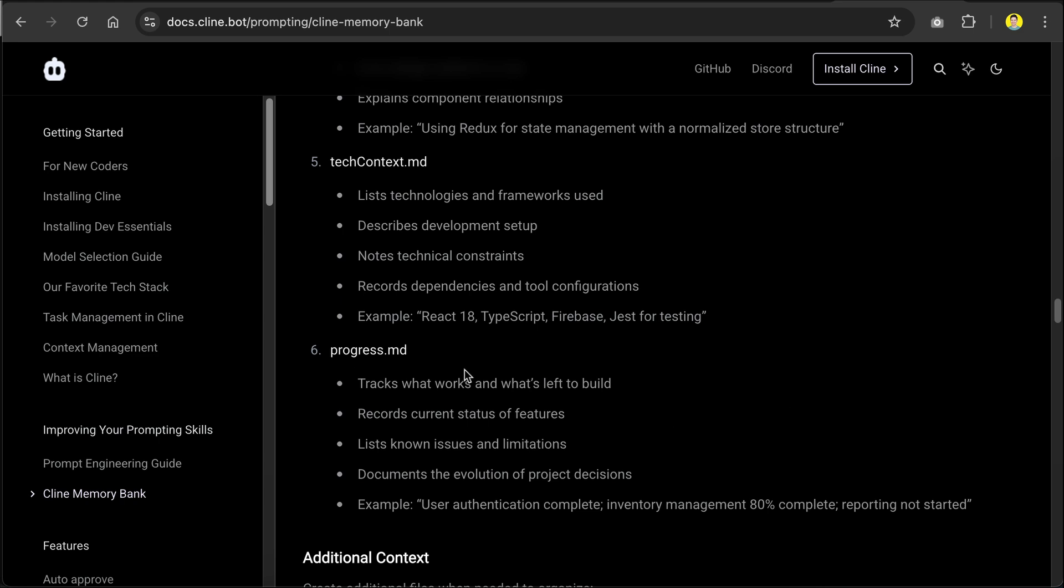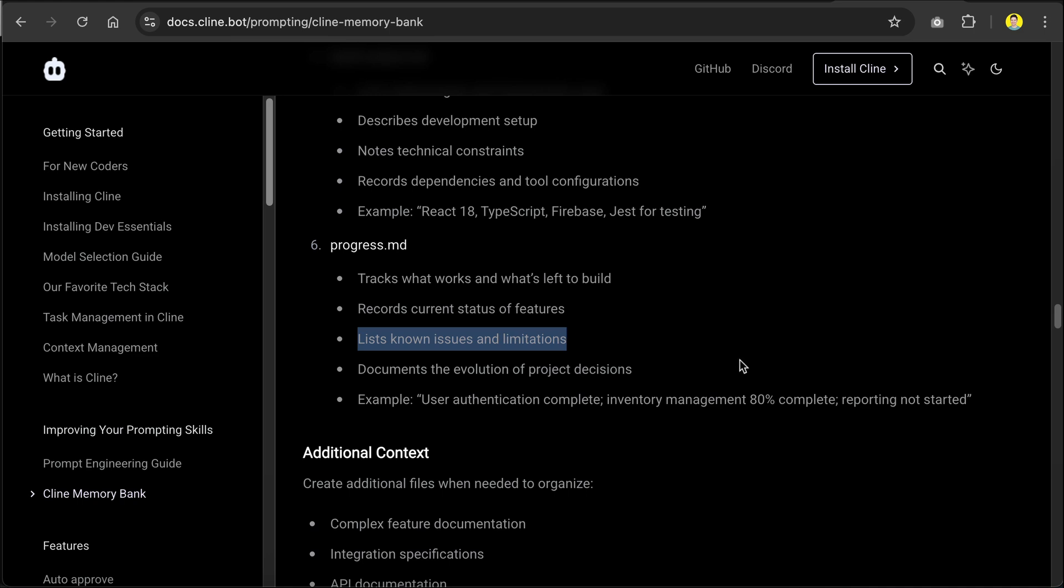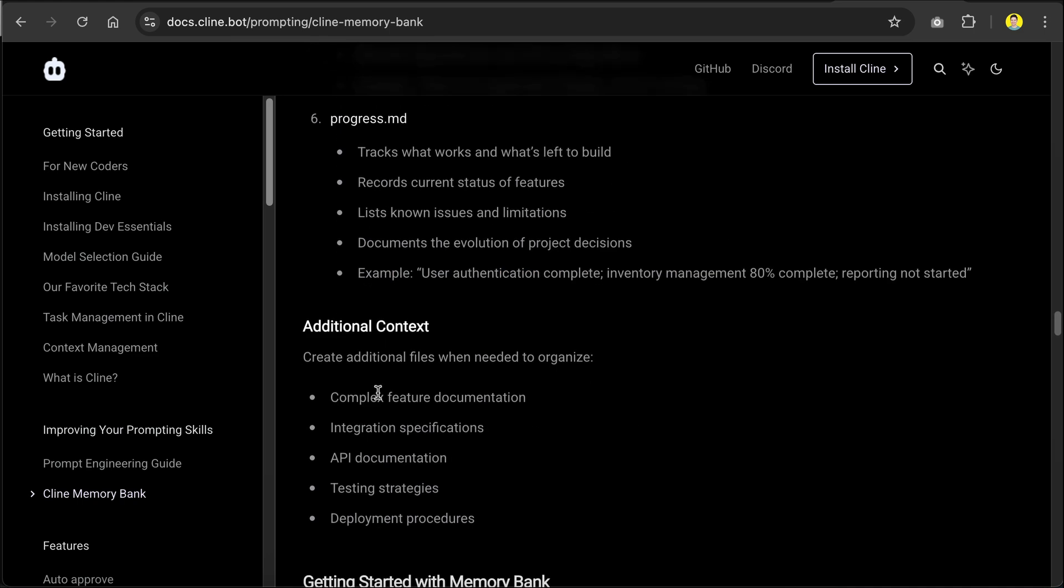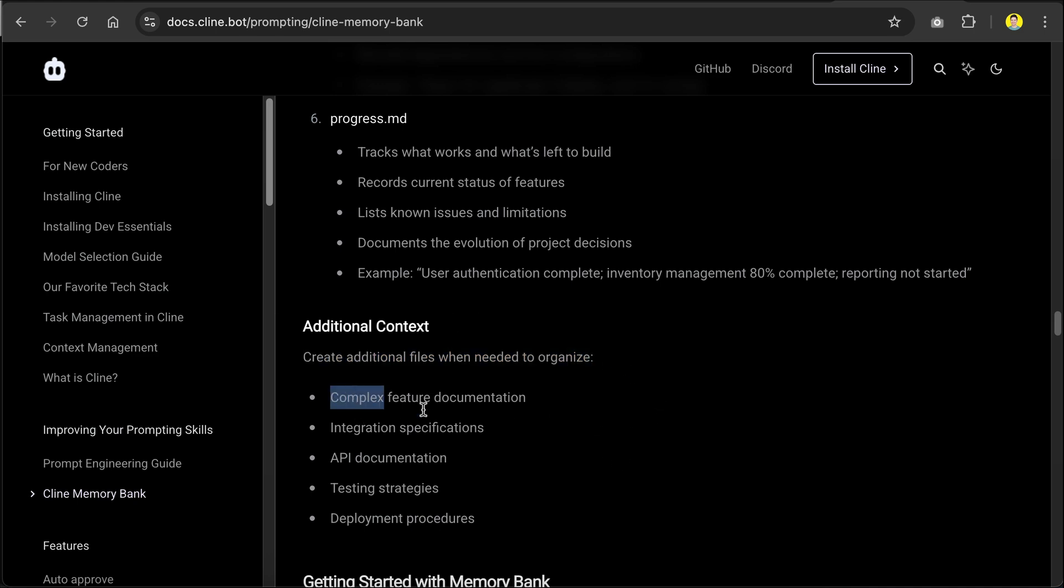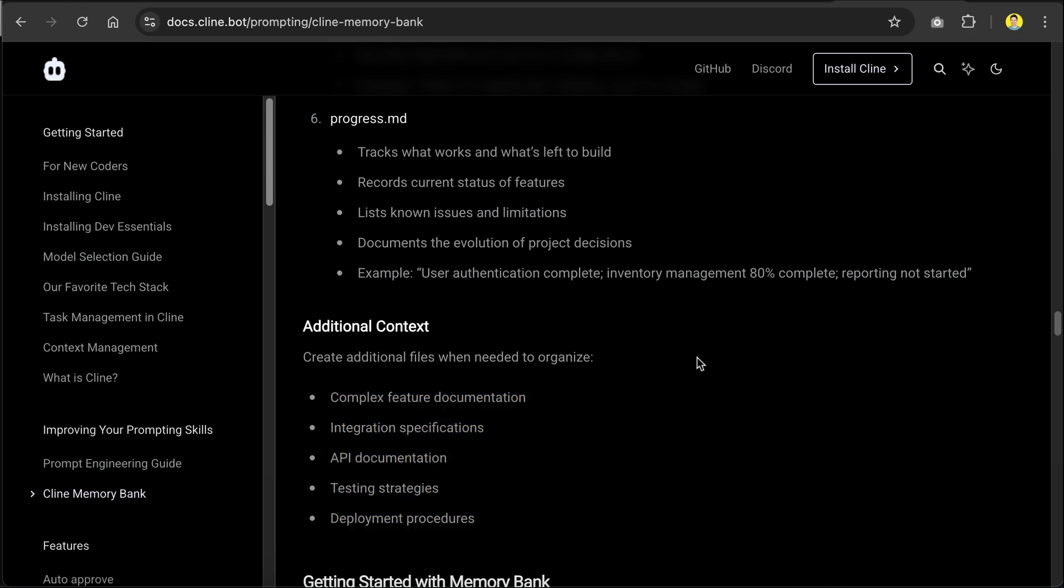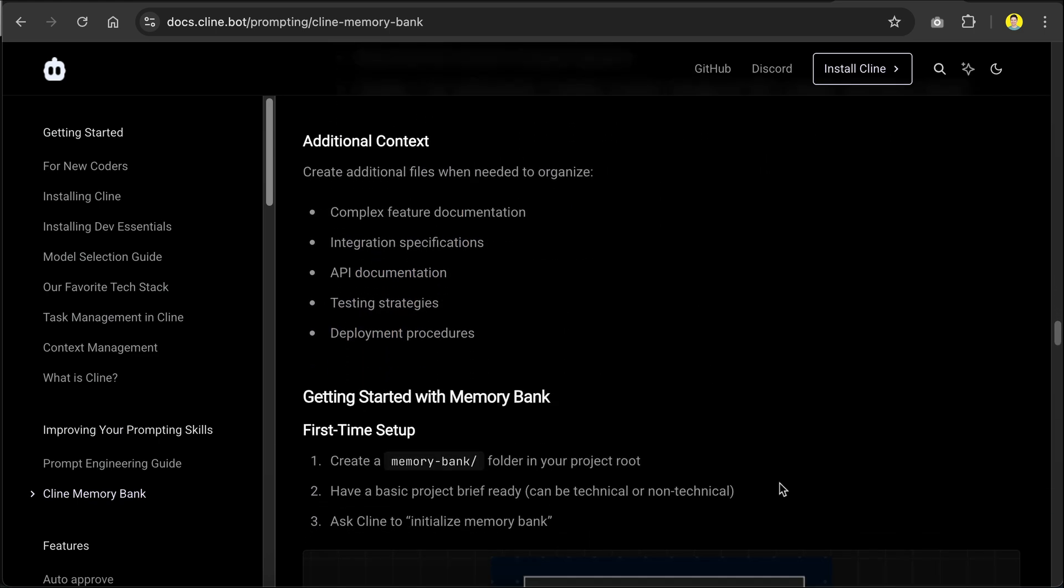And finally, the progress file tracks what works and what's left to build. It also records current status of features, lists known issues and limitations, and documents the evolution of project decisions. When needed, the AI can also create additional files to organize other relevant information, such as complex feature documentation, integration specifications, API documentation, testing strategies, and deployment procedures. And that will be everything you need to know about memory bank.